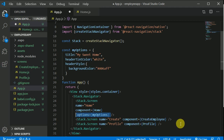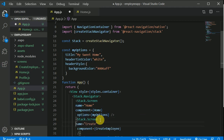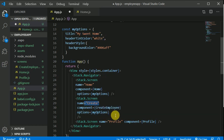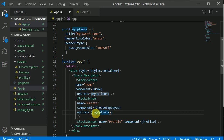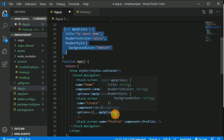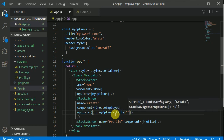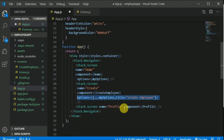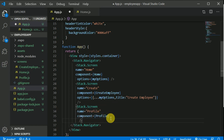For the create screen, we want to pass myOptions but change the title. We can spread the myOptions properties using the spread operator inside a new object and then overwrite the title. So the title for the create screen becomes 'Create Employee'. We copy this pattern and apply it to the profile screen as well.